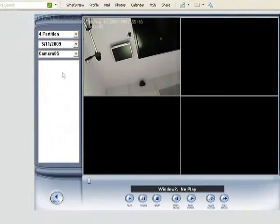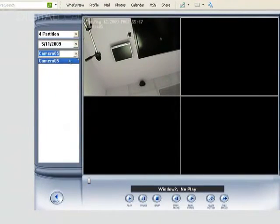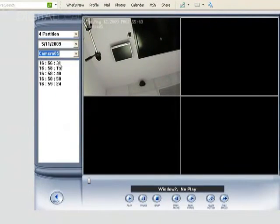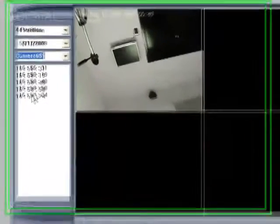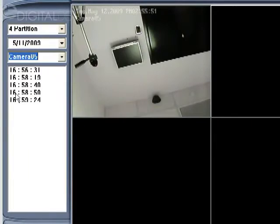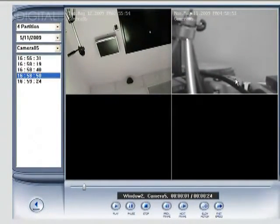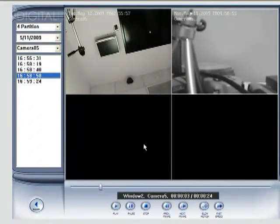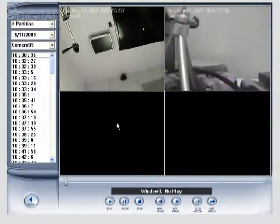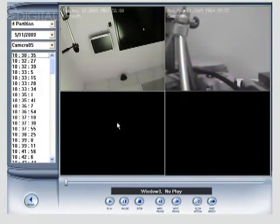Choose camera five. And we can choose a different date. We'll choose the 11th. And we'll start playback from 458. And it'll start playing back that footage there. You can do this for any camera.